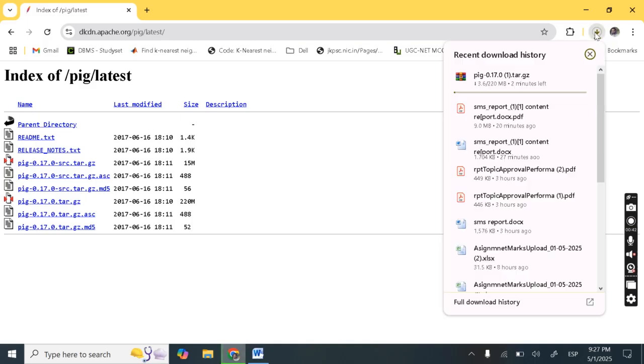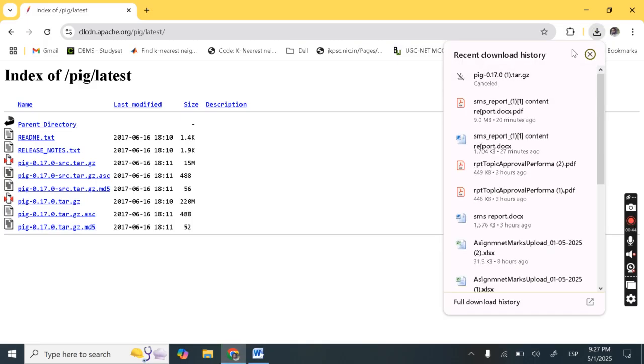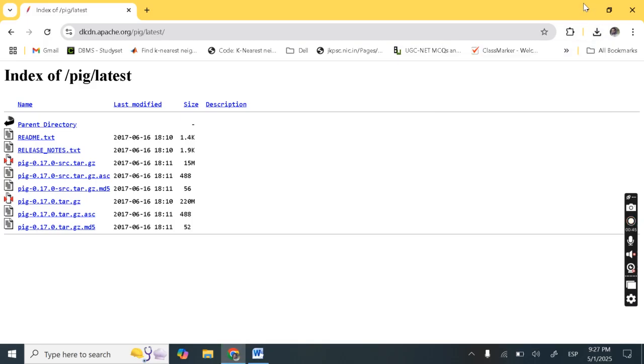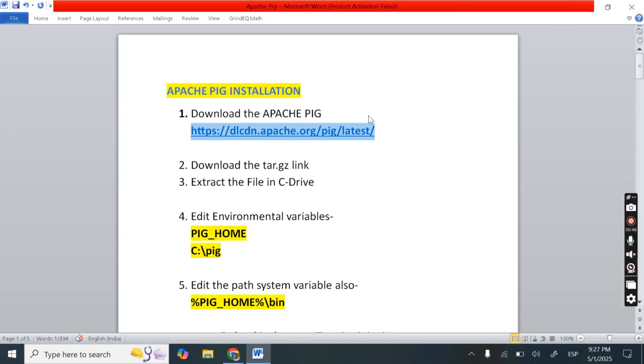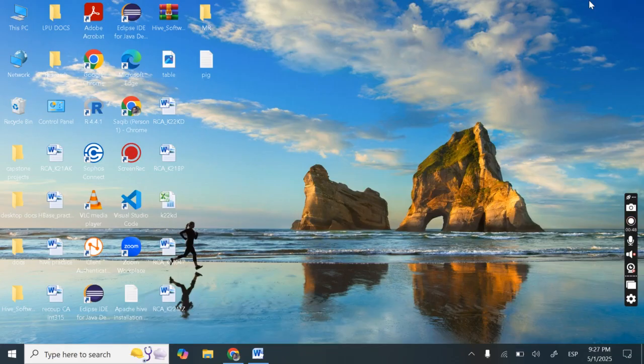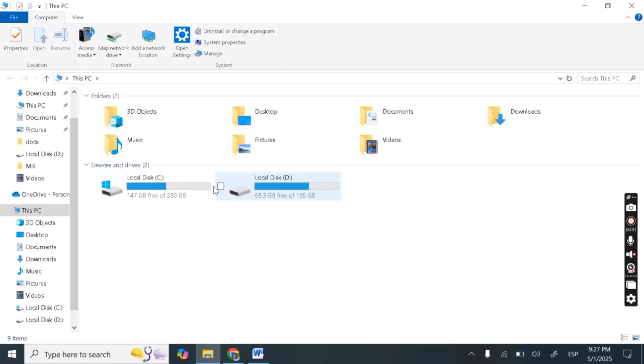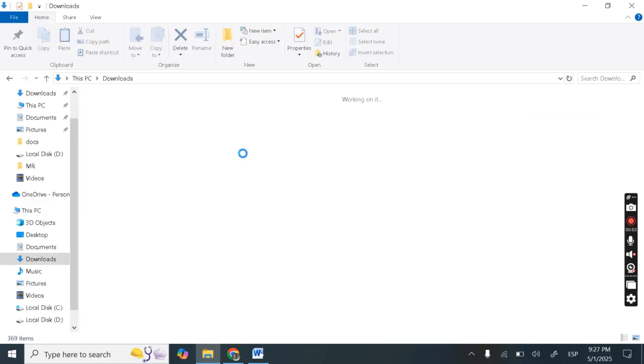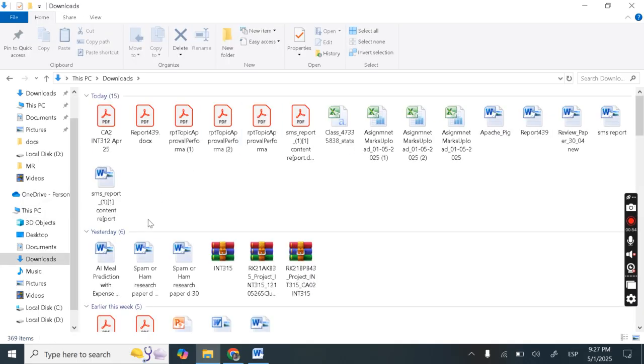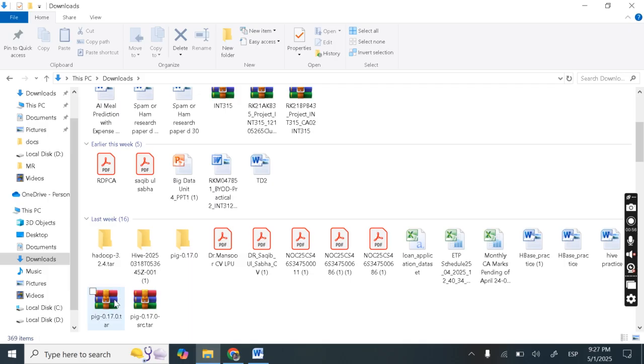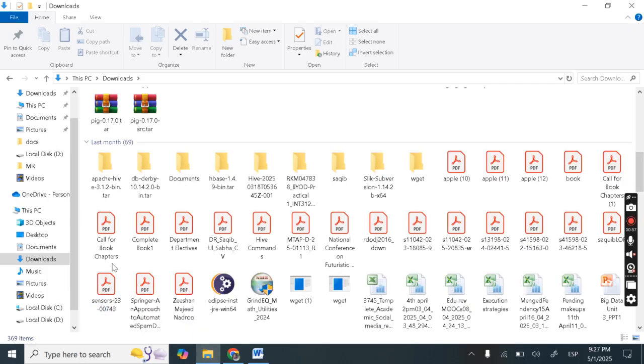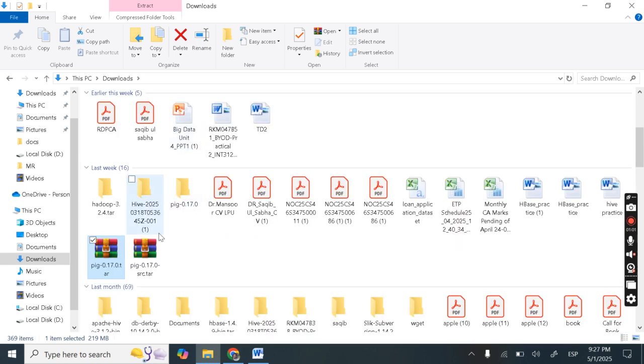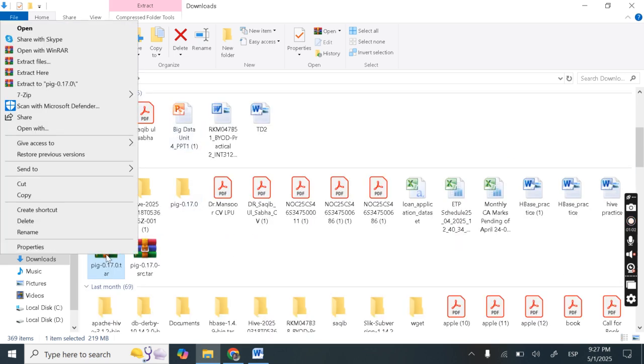So it will get download. I already downloaded it so I don't need to download it again. So next is let's extract this file. Go to downloads. Here you can see, so here is this pig-0.17.tar.gz. Next is we need to extract it.